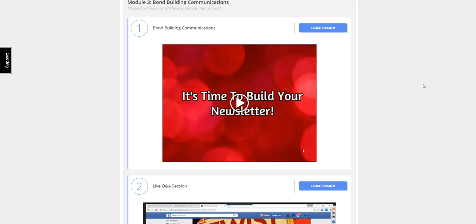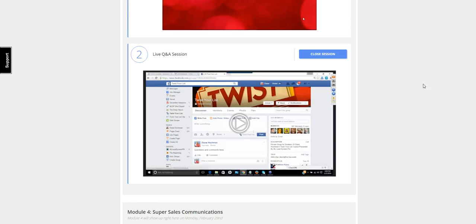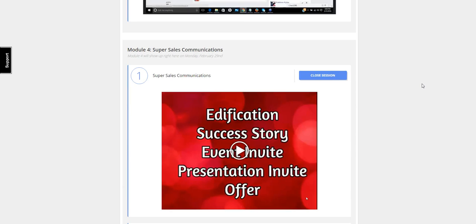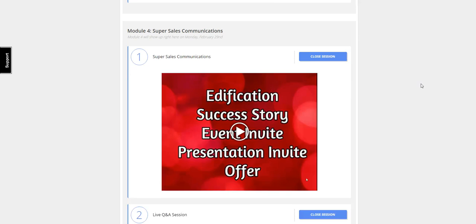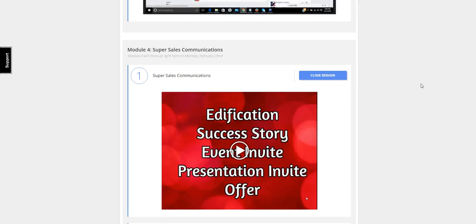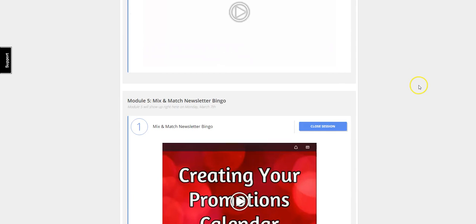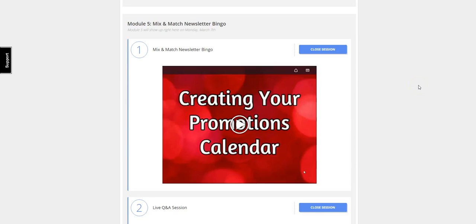Then she's going to share with you five simple sales communication emails that will get people to want to take out their credit cards and buy from you.